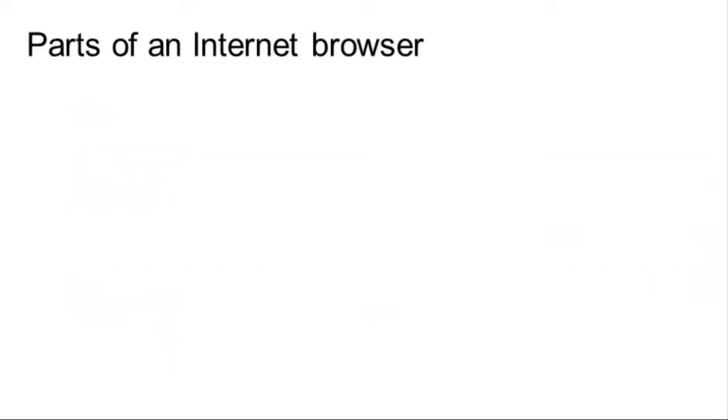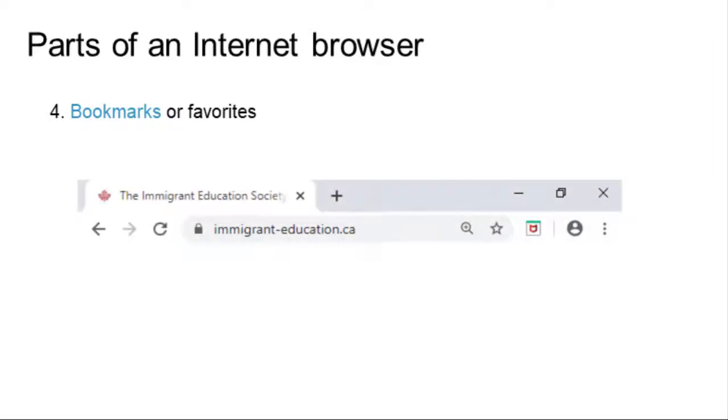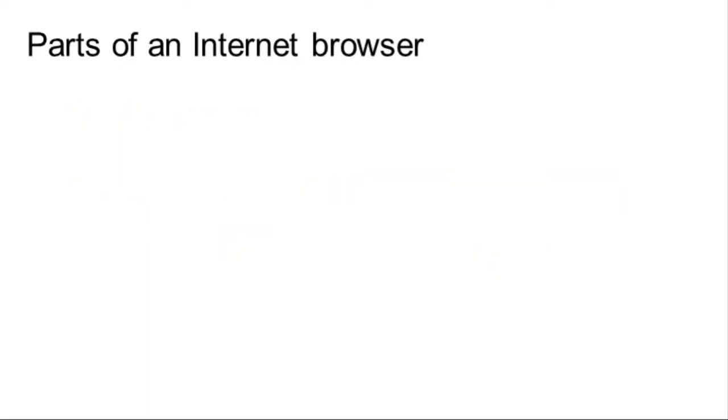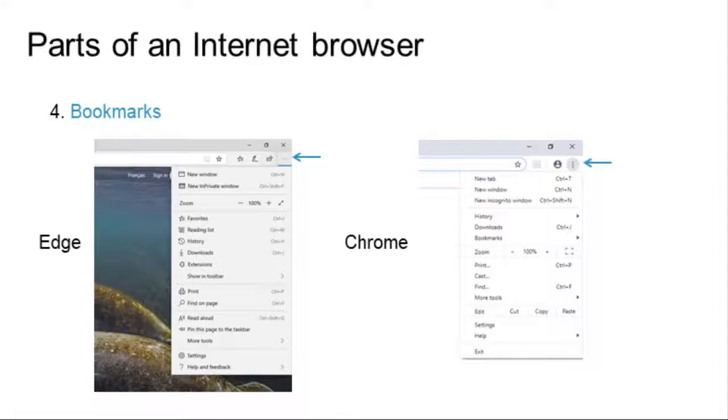Browsers also allow you to mark websites you visit often. This is known as bookmarking or favorites. To bookmark a website, click on the star. To locate the website, click on the menu and select Bookmarks or Favorites.